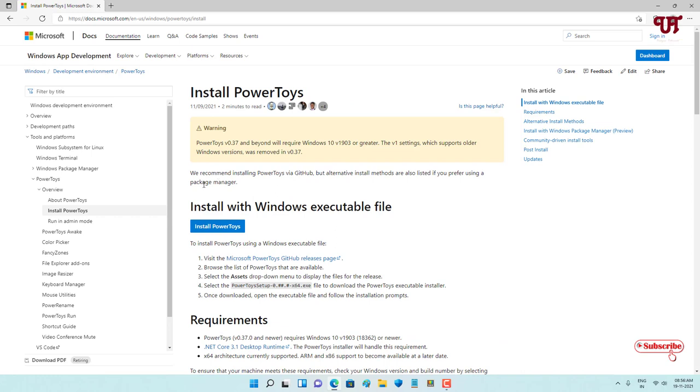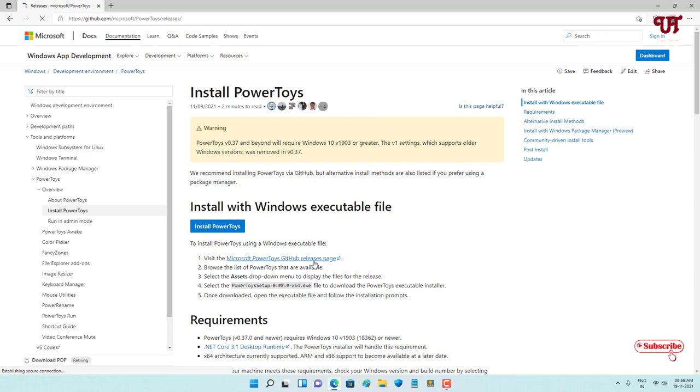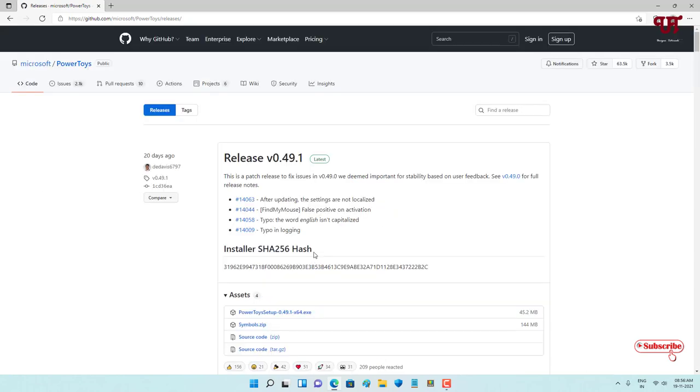Now you can see below it's mentioning 'Visit the Microsoft PowerToys GitHub release page'. So this is the official page - you can just click on this. Now it will take you to the download page.